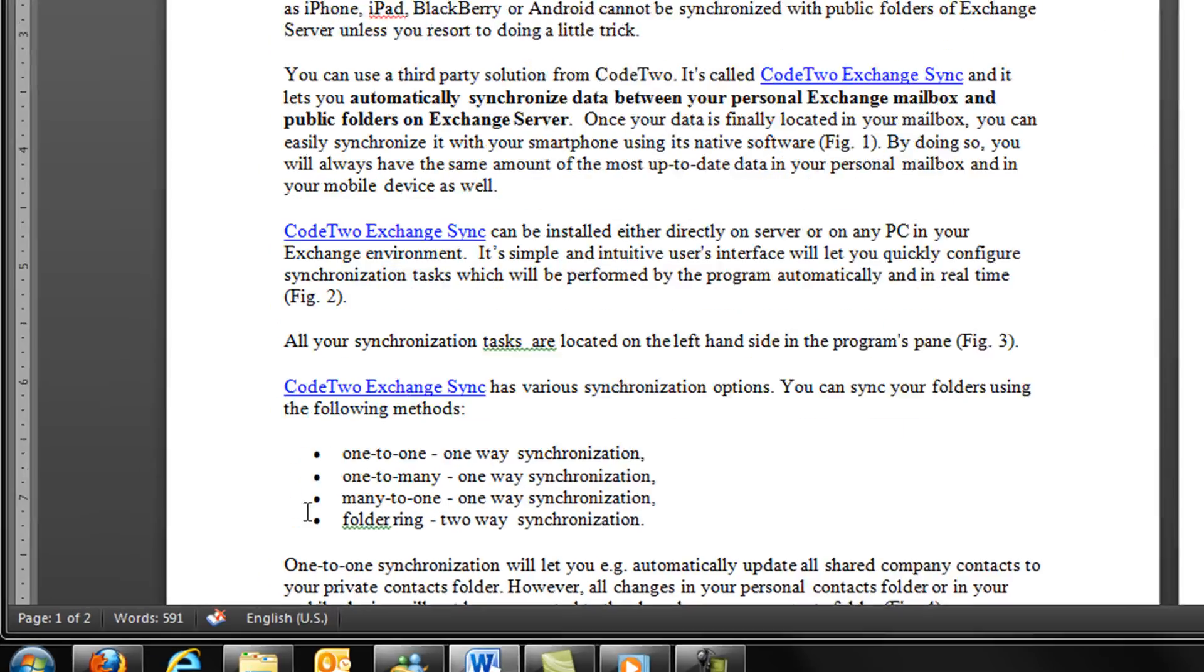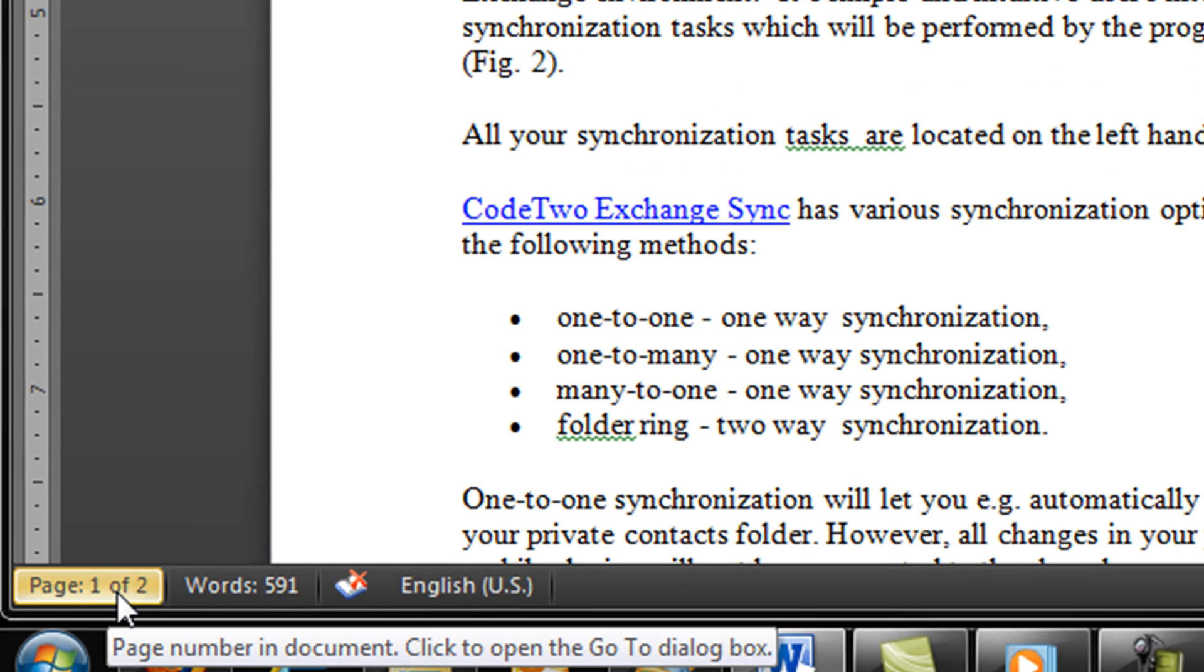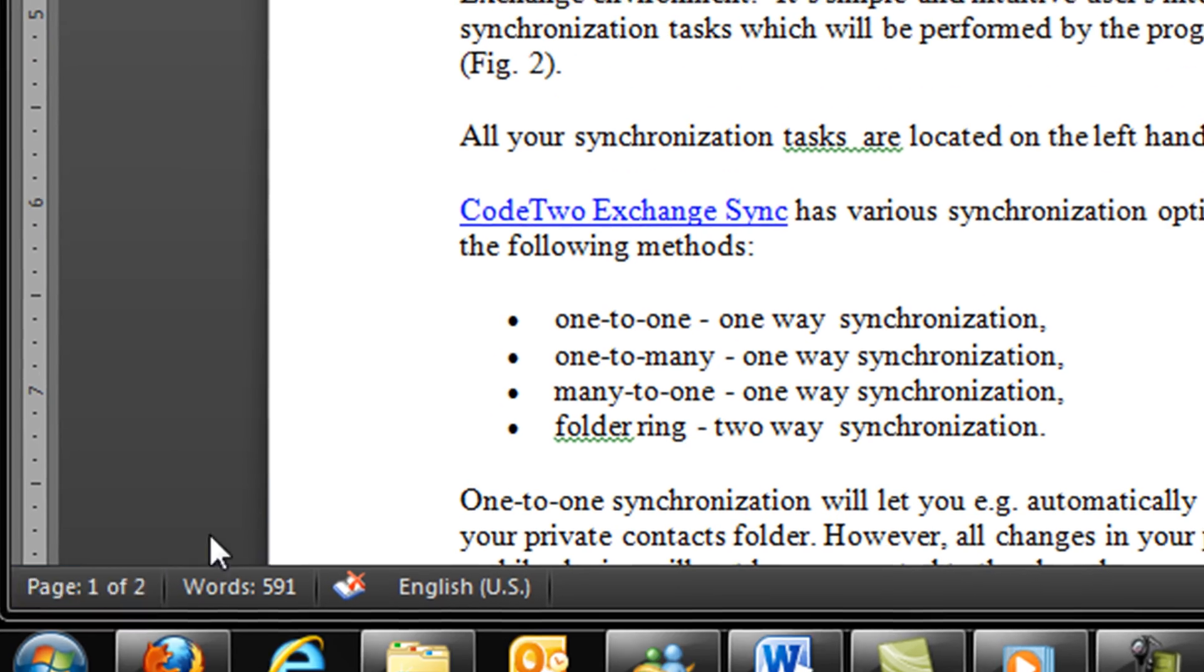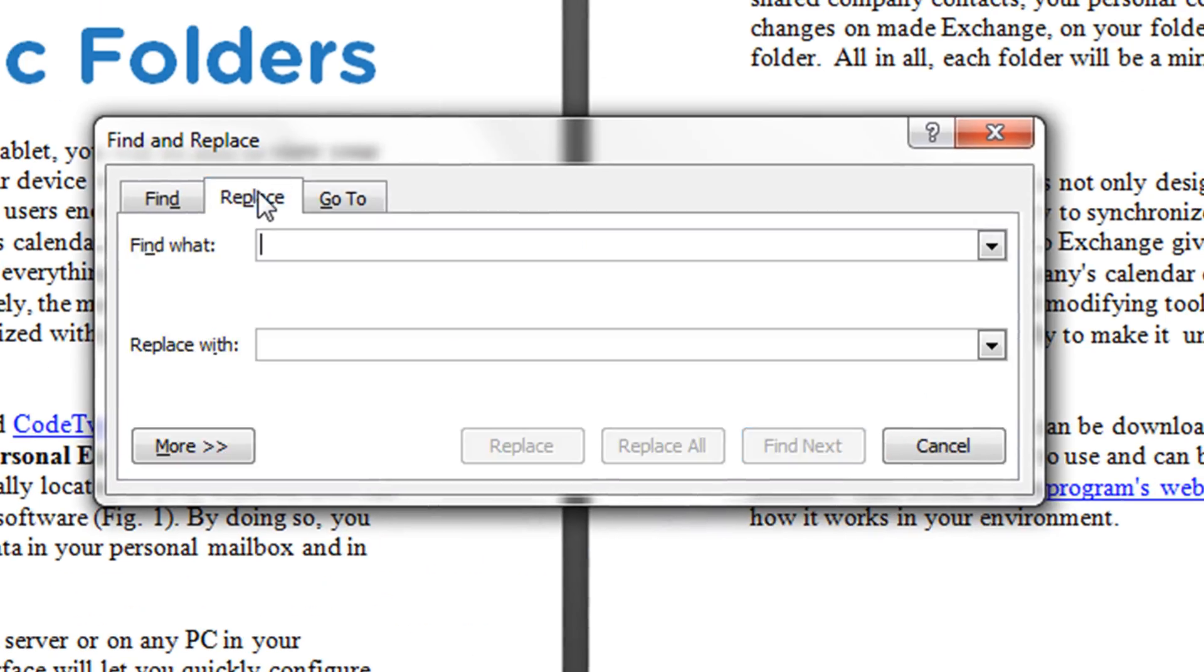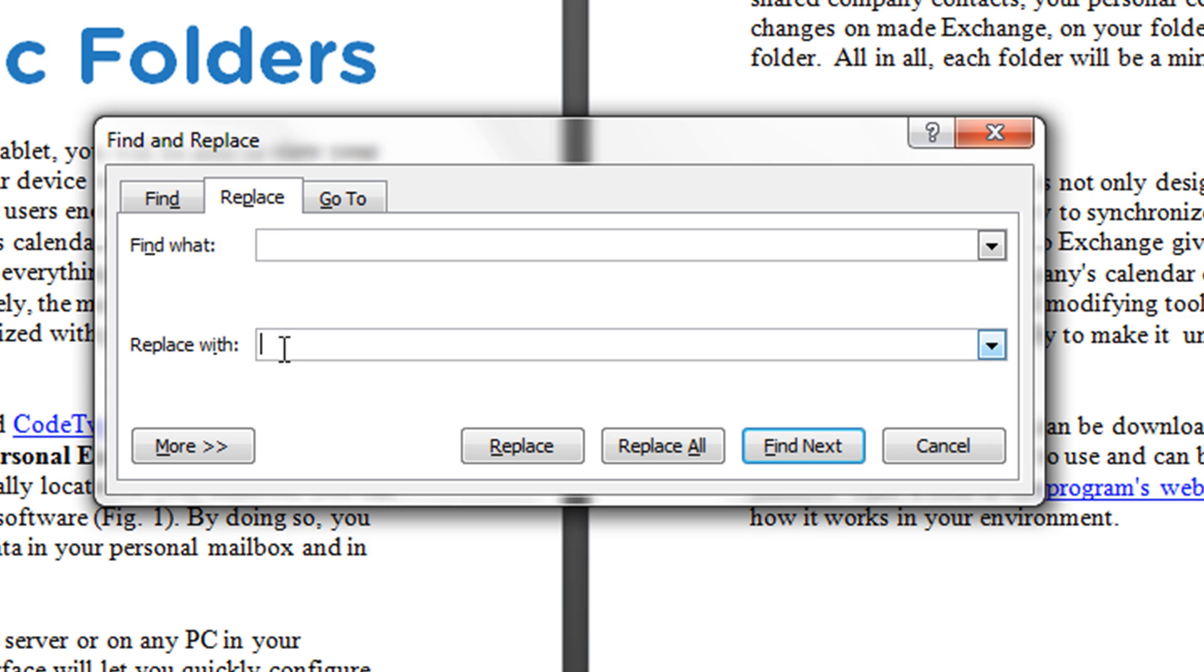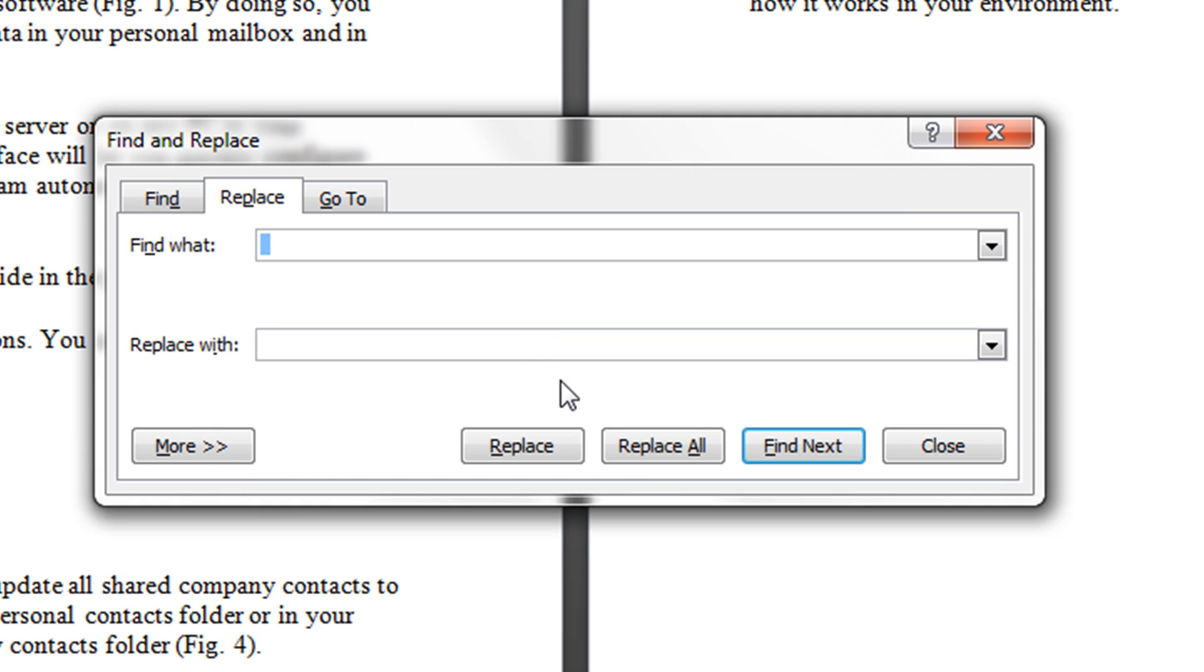Instead of this, you can go to the bottom of the window, click here, select the replace tab, and then find what - enter double space here. Replace with - enter single space here. Clicking replace all will change all double spaces into single spaces, and this is all you need to do.